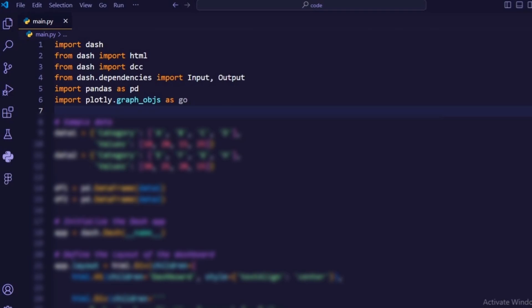Import plotly.graph_objects as go. This imports the graph objects module from the plotly library, which is used to create and customize interactive visualizations.